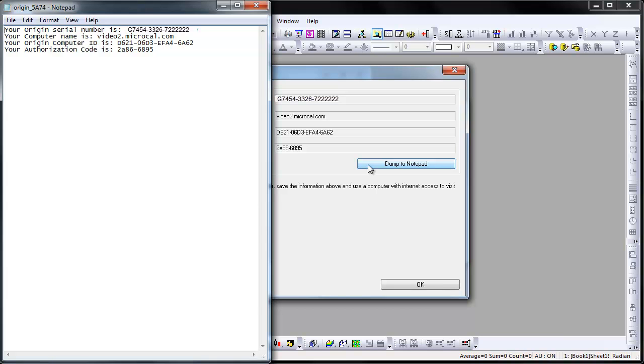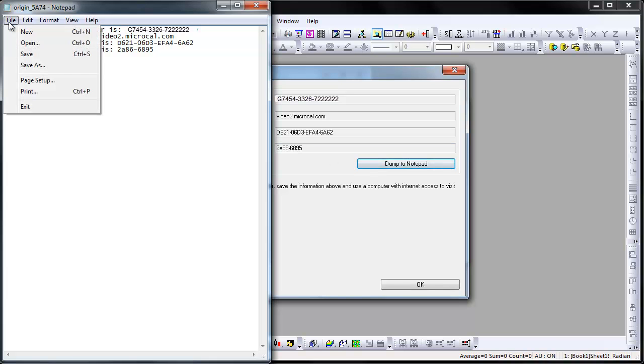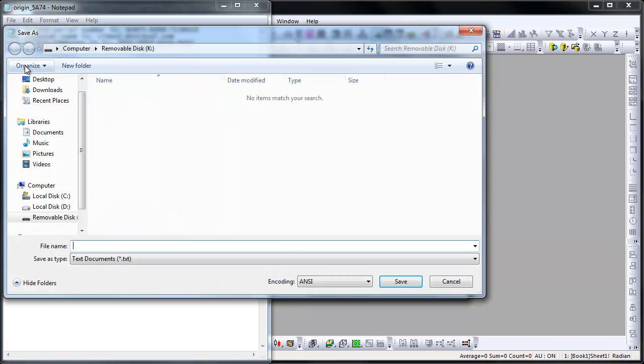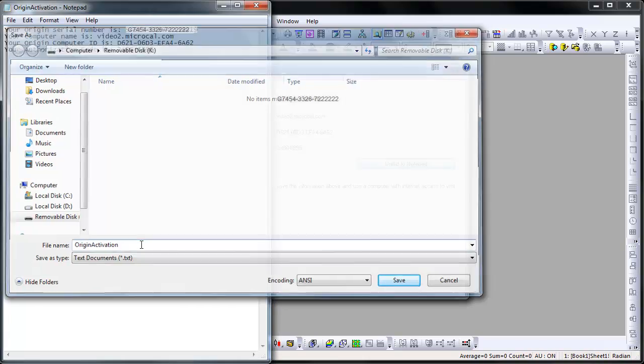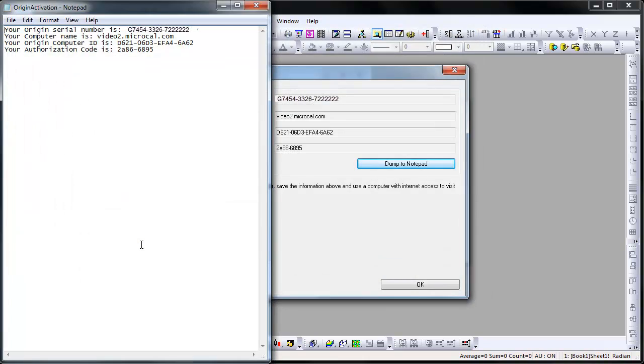Please note that you have 24 hours from this point to paste the license text back into Origin. Thus, if you will not be able to complete the license process within 24 hours, simply restart Origin and obtain the Origin computer details again when you have the time.